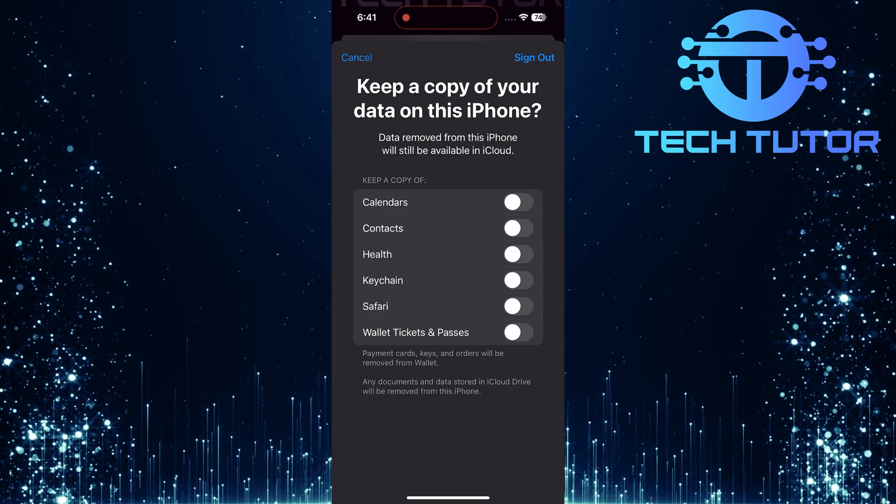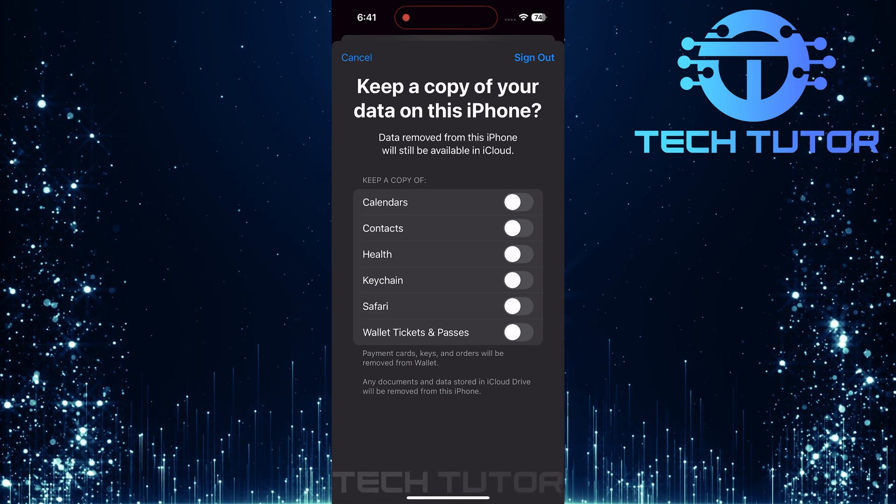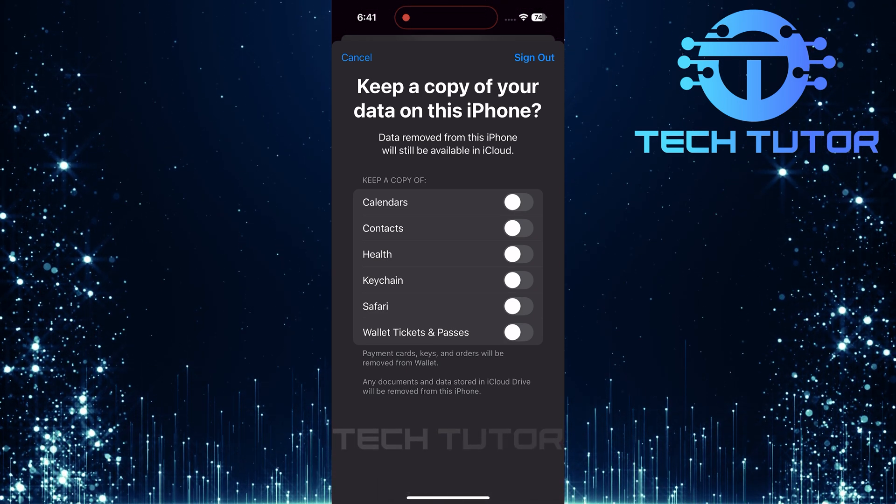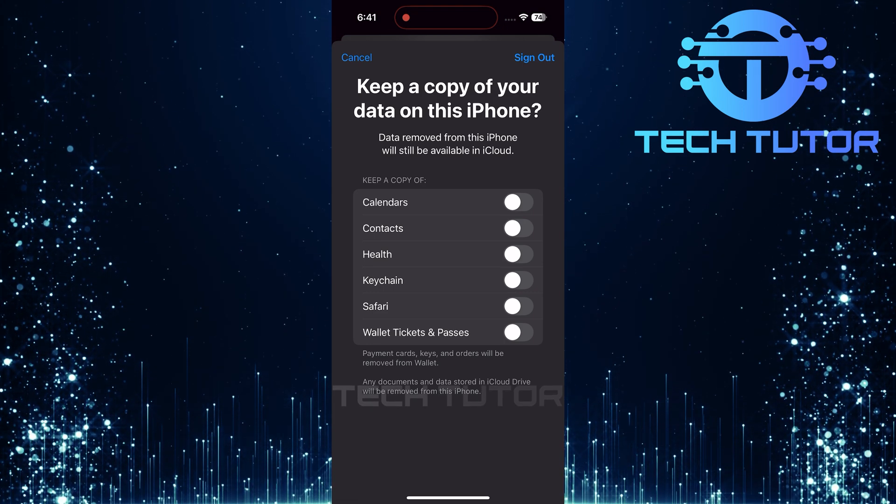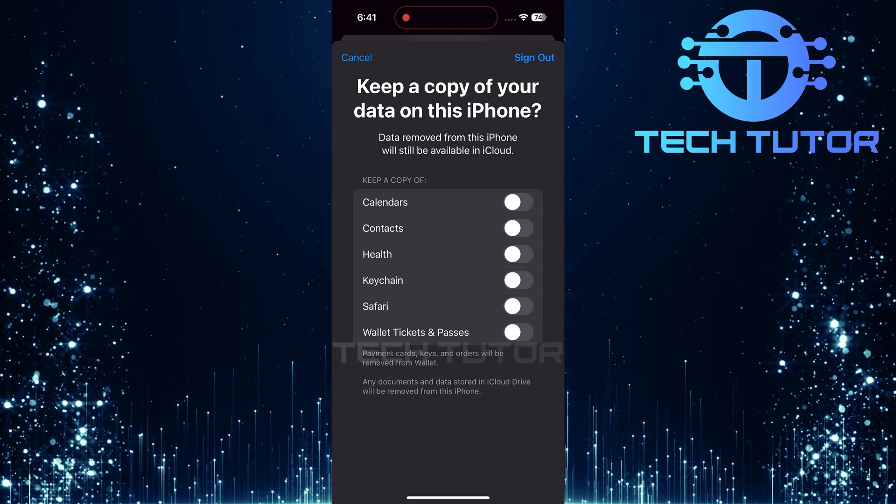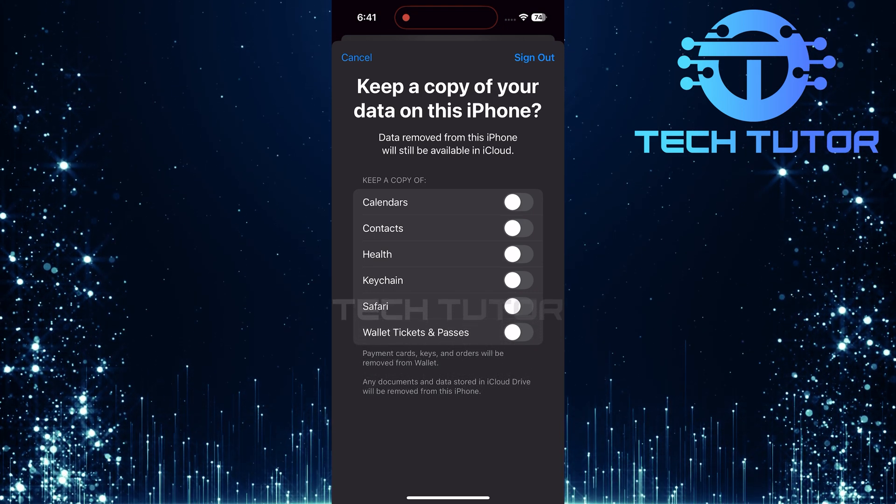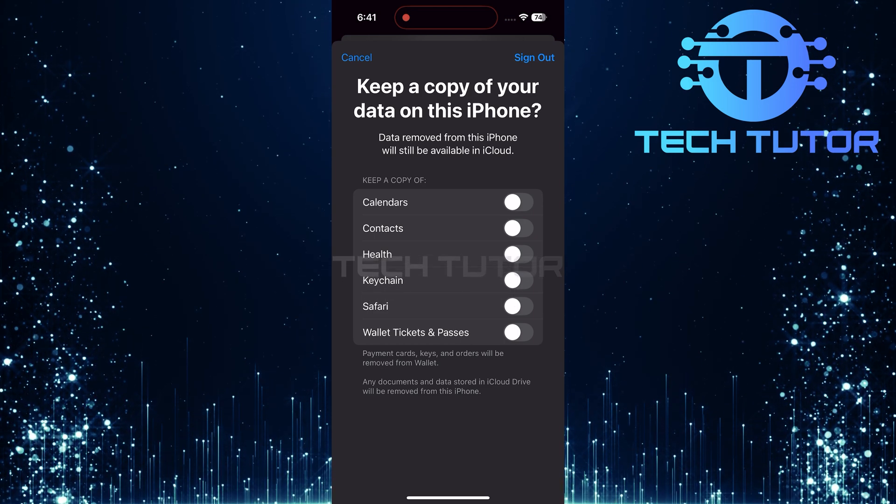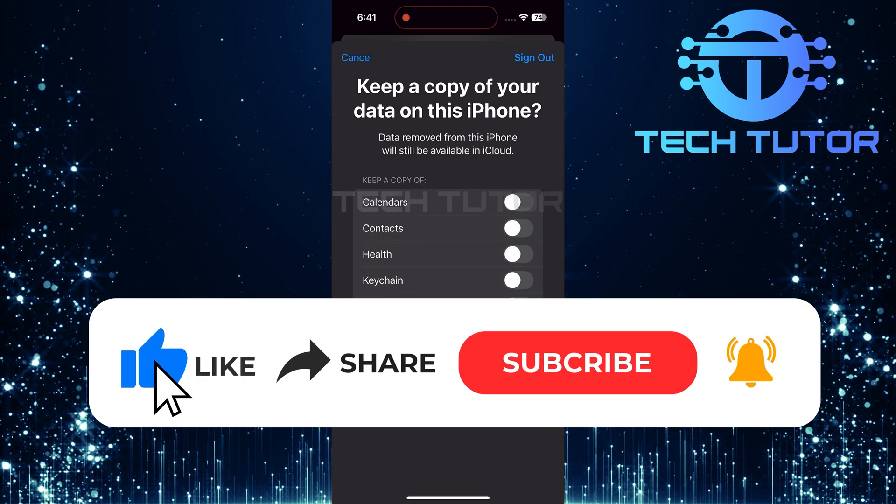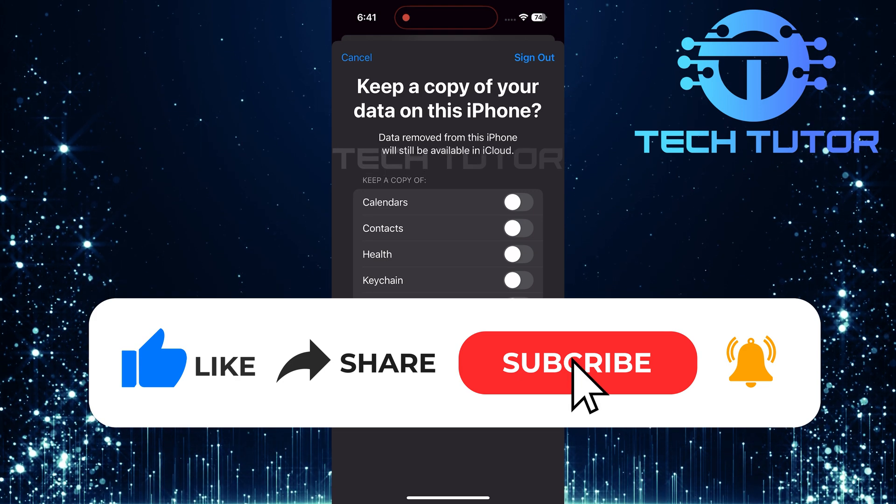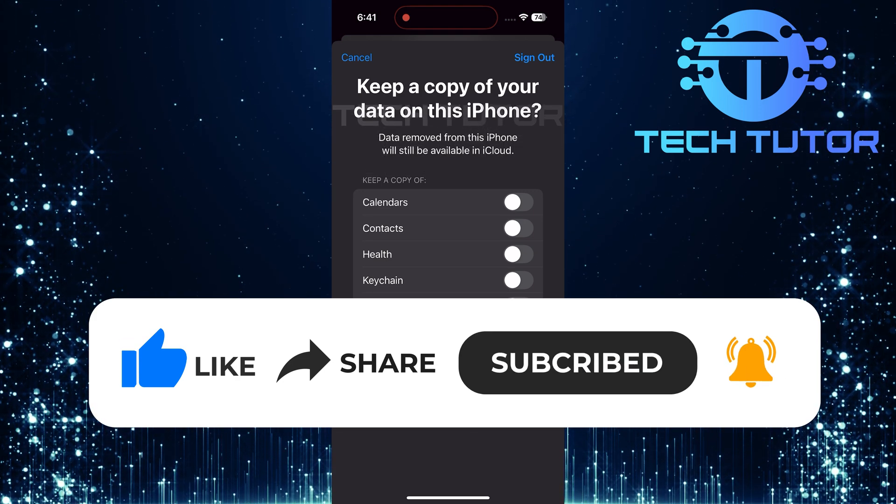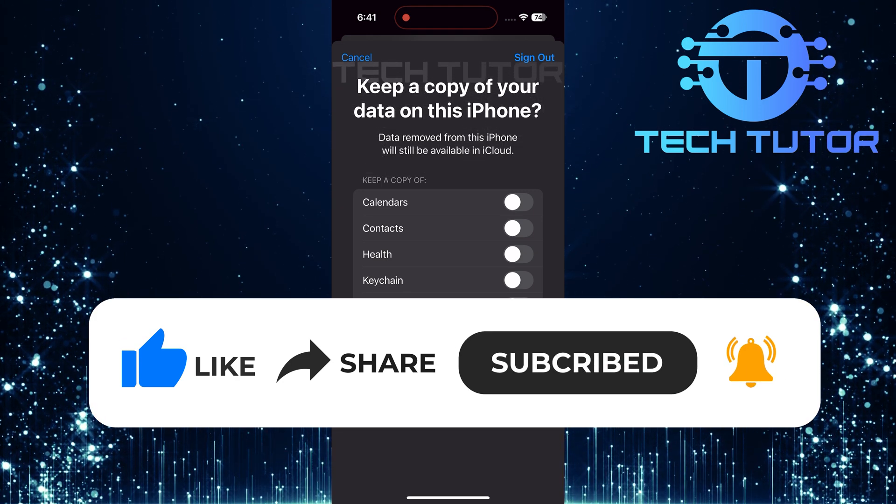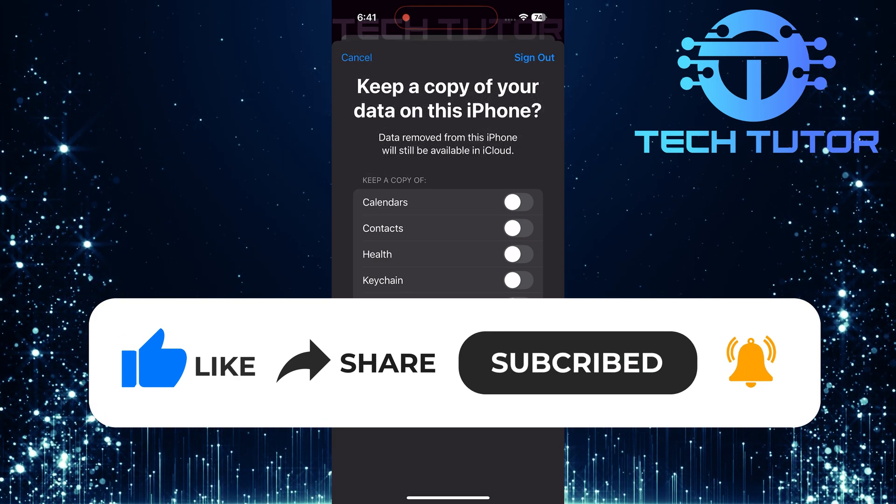And there you have it, a straightforward way to remove an Apple ID without needing its original password. So that wraps up this tutorial. If you have any questions about this whole process, please let me know in the comments section below. And if this video helped you out, please give it a big thumbs up and subscribe to this channel for more tutorial videos like this one. Thank you so much for watching and have a good day.